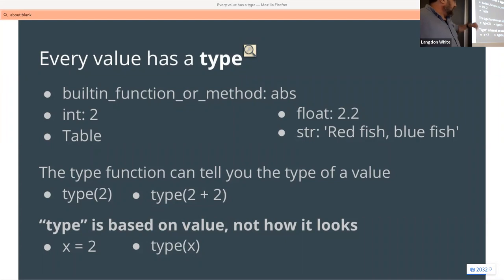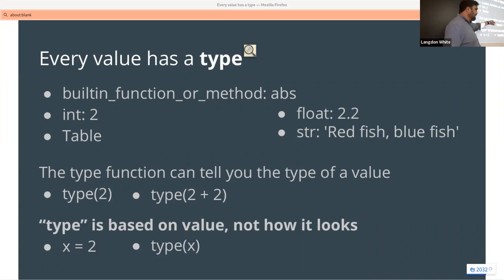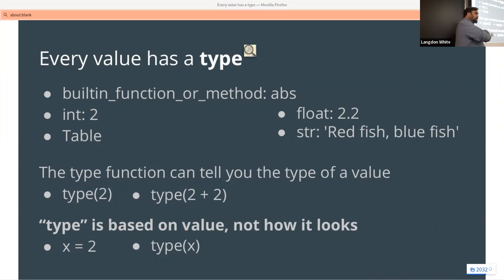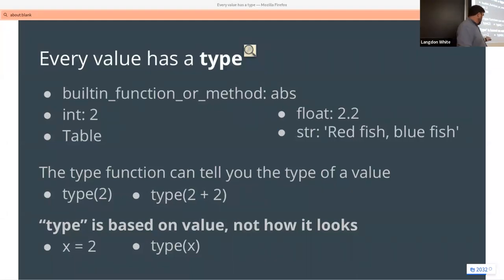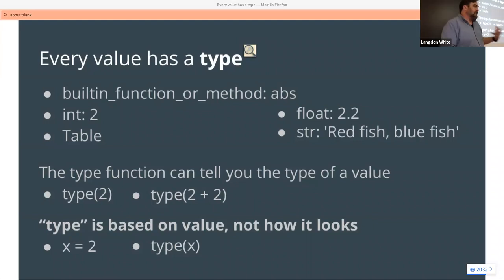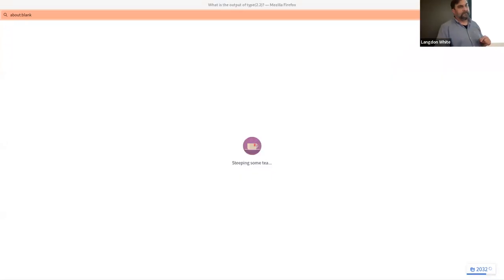Back to slides: every value has a type. We've seen at least four — int, float, str, and table. You should definitely know these for future exams. Built-in function types, int, table, and str — and type() will also tell you the result type. If you did a division it would tell you float. Type is based on the value, not how it looks — if x equals 2 then type(x) is int, but if you change x to 'cal' then type is str.